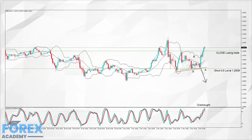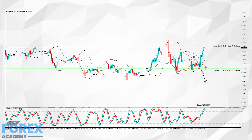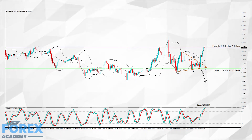You already know the answer to one option: close the trade, take the loss, learn the lesson and move on. Another option would be to hedge the position, should your account size allow you to do so.